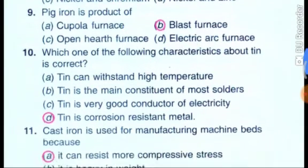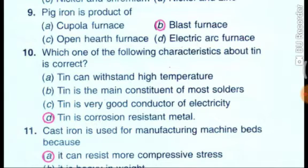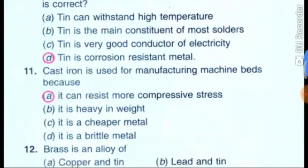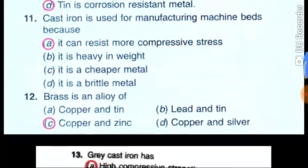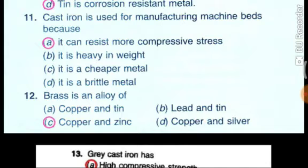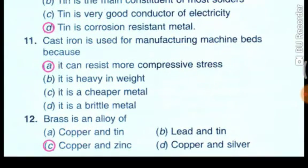The correct characteristic about tin is that tin is a corrosion-resistant metal. Cast iron is used for manufacturing machine beds because it can resist more compressive stress — that is, it resists compressive force.